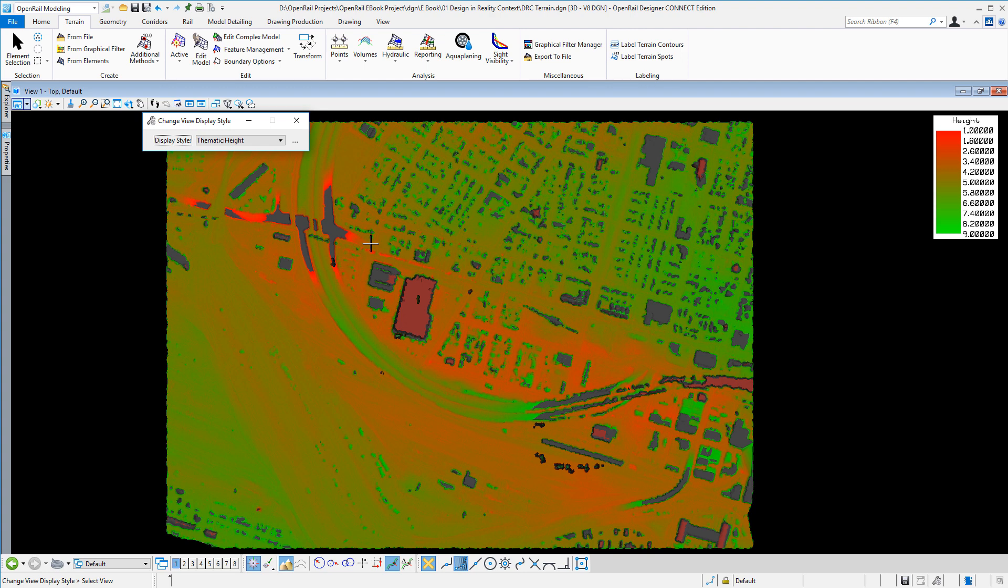And here I can set the height to suit the terrain itself.